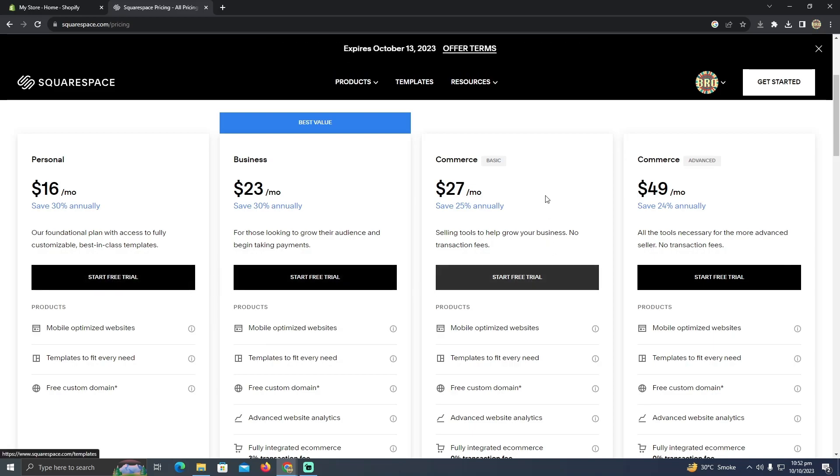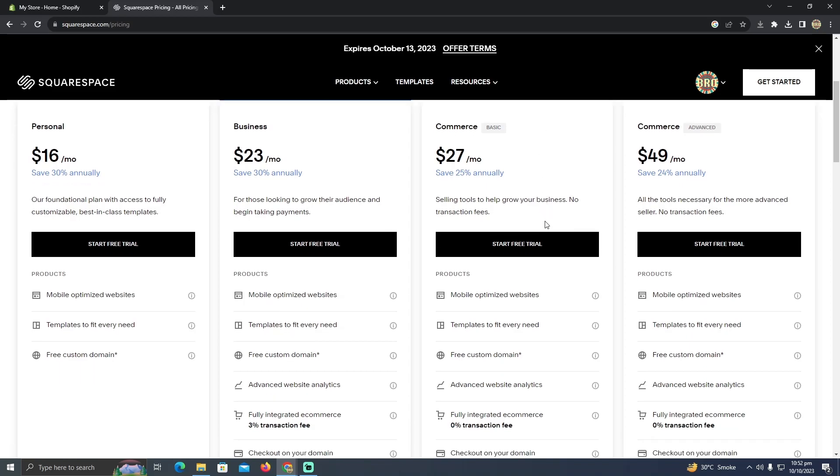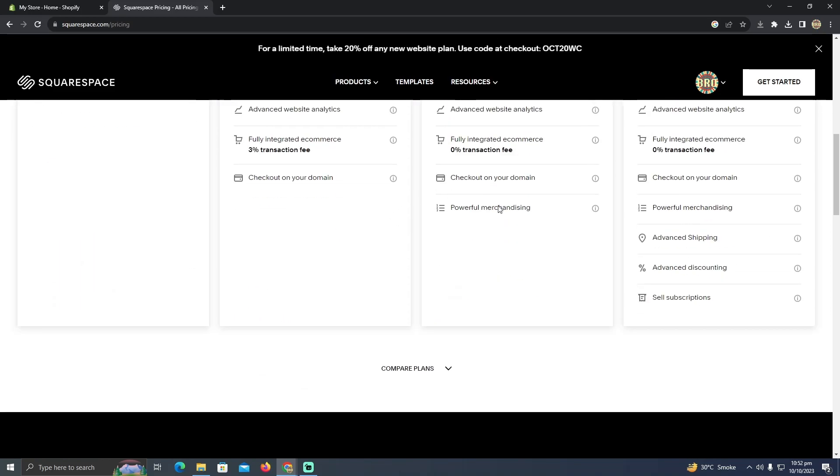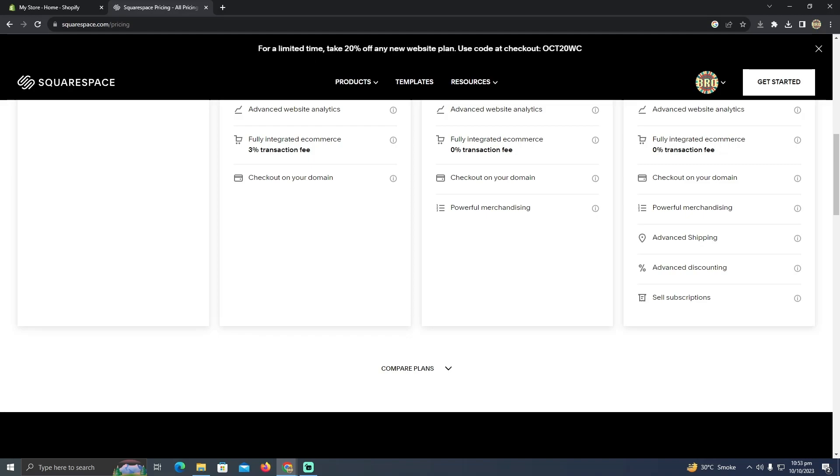You can try, you can have the free trial as well. So you just have to select any of these, pay for the plan and they will help you set up your website on Squarespace. So that's how you guys can transfer your Shopify domain to Squarespace. Hope you guys find this helpful.